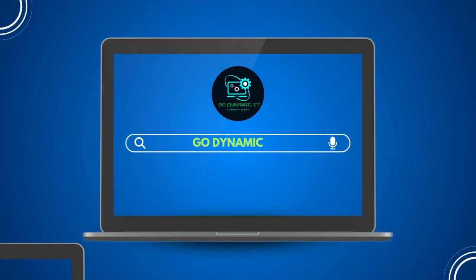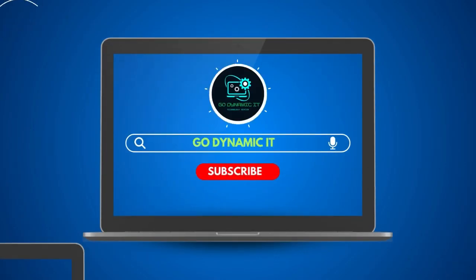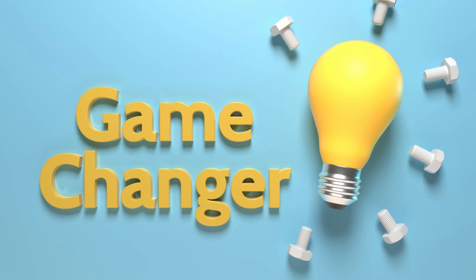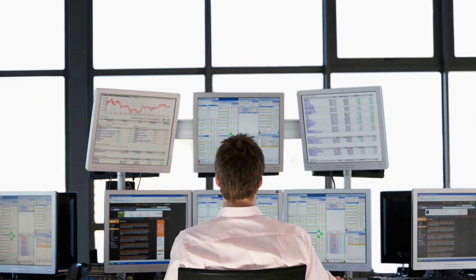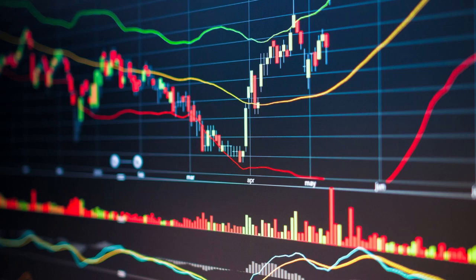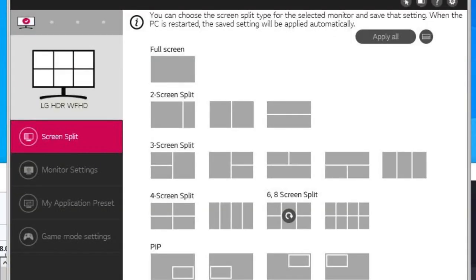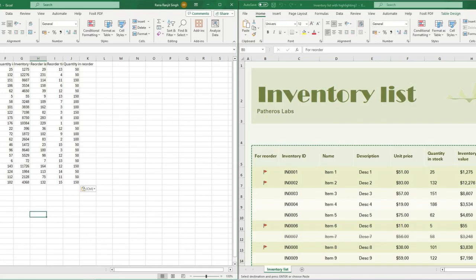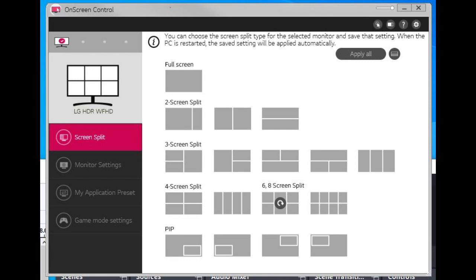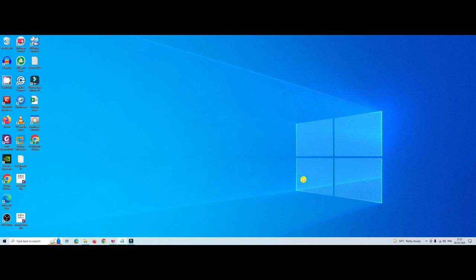Hello everyone, welcome back to my channel GoDynamicIT. Today we are diving into a game-changing feature that will transform the way you work. Whether you are editing videos, analyzing stock market trends, coding your next masterpiece, or crunching financial data — LG split screen lets you seamlessly multitask. You can have your spreadsheet open on one side while researching articles on the other. LG split screen functionality is here to rescue. Let's dive in to explore the LG split screen application.